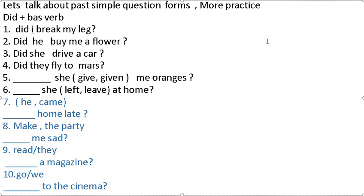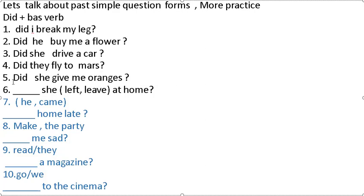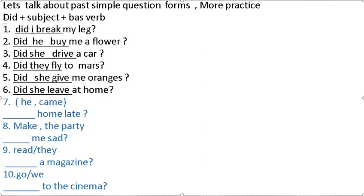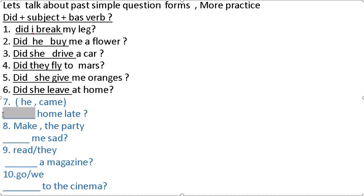They find or fly to Mars? Which one is correct? Fly. Did they fly to Mars? She give or given me oranges? Give. Did she give me oranges? She left or leave at home? Leave. Did she leave at home? Okay, it's a rule. We have verb and subject, we change to base verb. We change came to come.